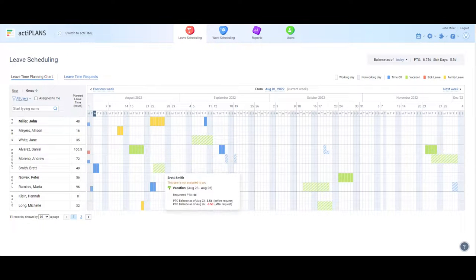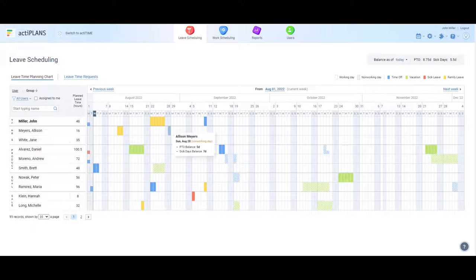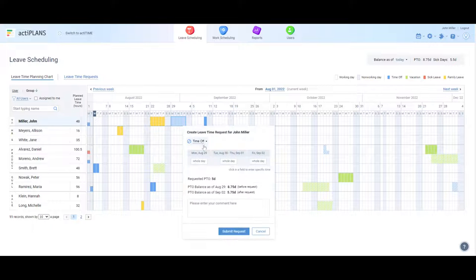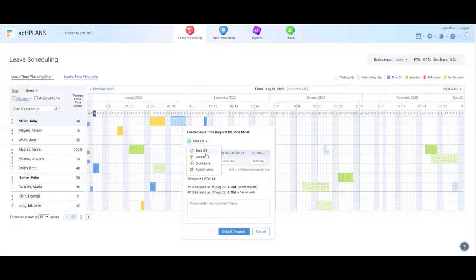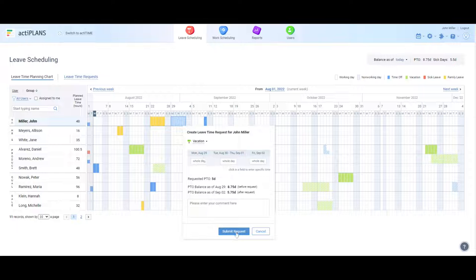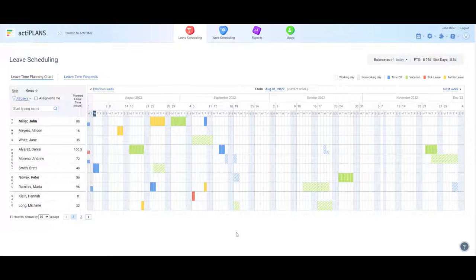To request a leave, simply pick the necessary dates on the timeline, choose which type of leave you'd like to take, and hit the Submit Request button.